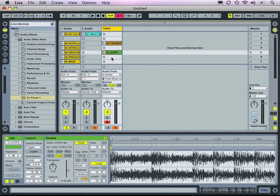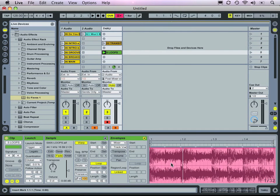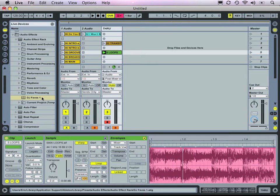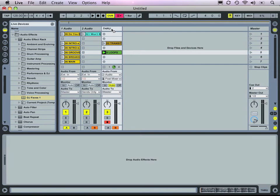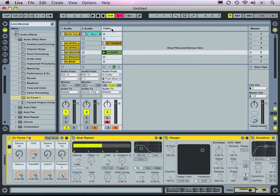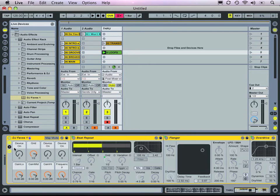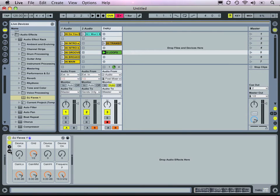Let's take a look at that now. To really explore the power of this, let's add an insert to our through track. We'll go over to the Devices menu, grab our DJ Faves Audio Effects Rack, and deposit that on our through track.